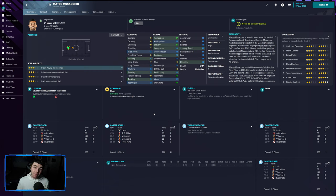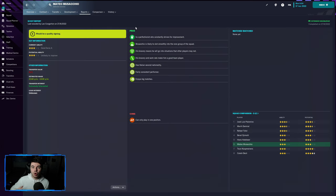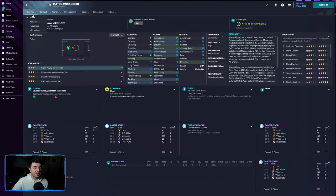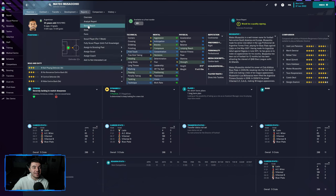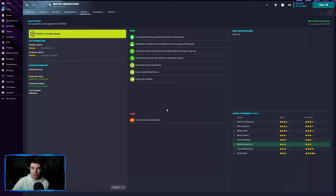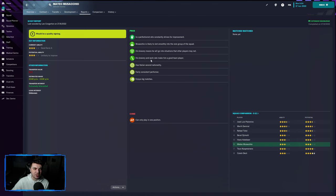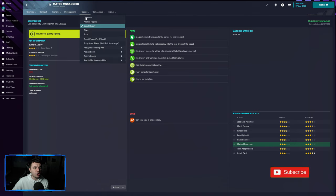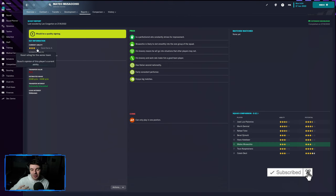Some people might say that this essentially renders scouts useless and why would you need them? This is absolutely untrue because what you aren't going to see from having the attributes unmasked, and as you can see here we have Masaccio's attributes unmasked, is then the scout will then bring you this. They'll be able to tell you the more mental side of the game. Things like fairly consistent performer, does he enjoy big matches, what are the nationalities, how will he fit into the social group and the squad and the dynamics of that? They'll also be able to give you the star rating, which are extremely helpful, help you to visualize that more.